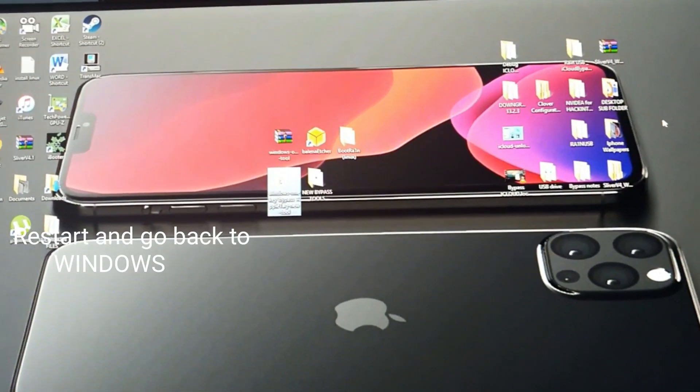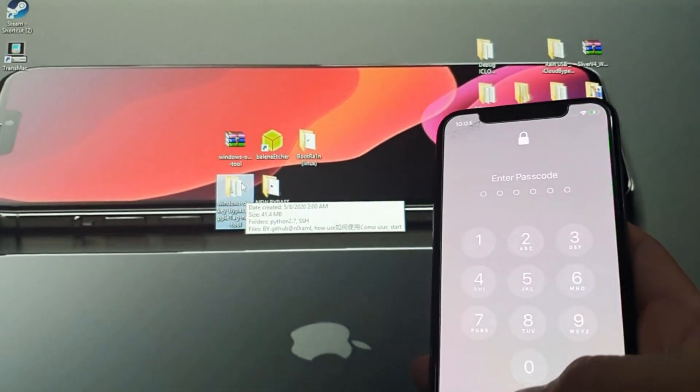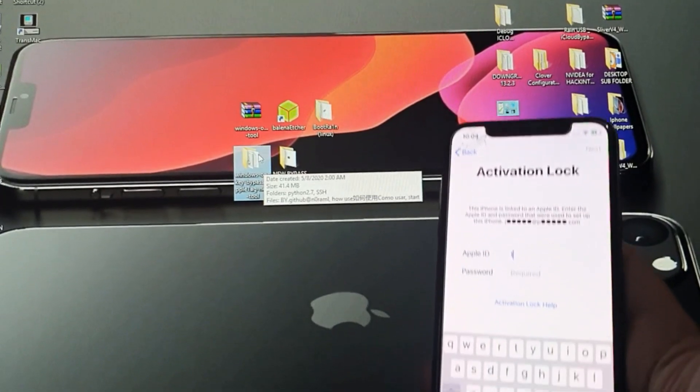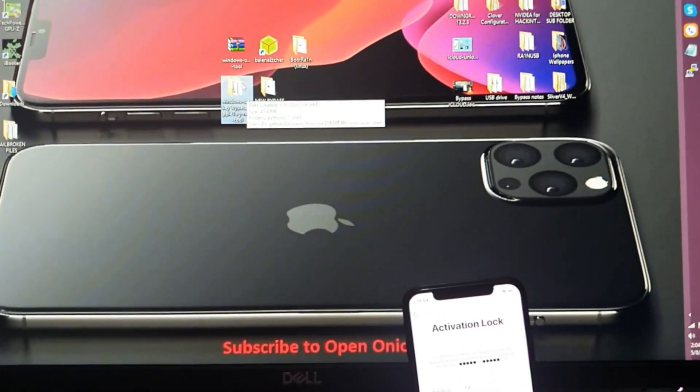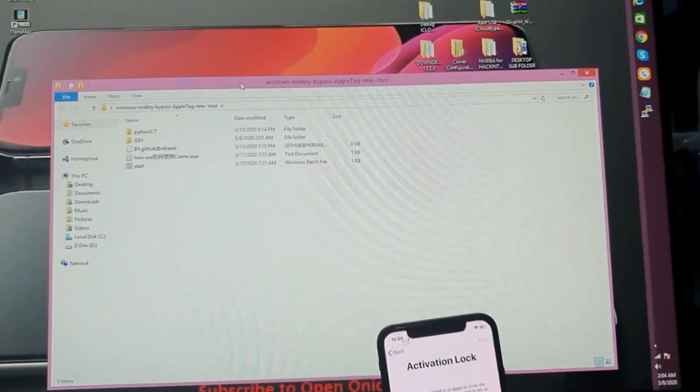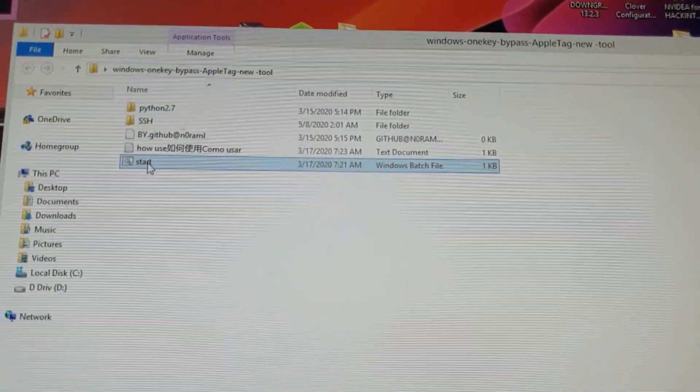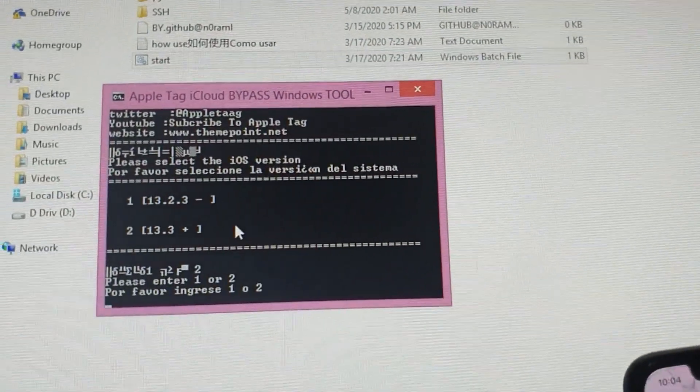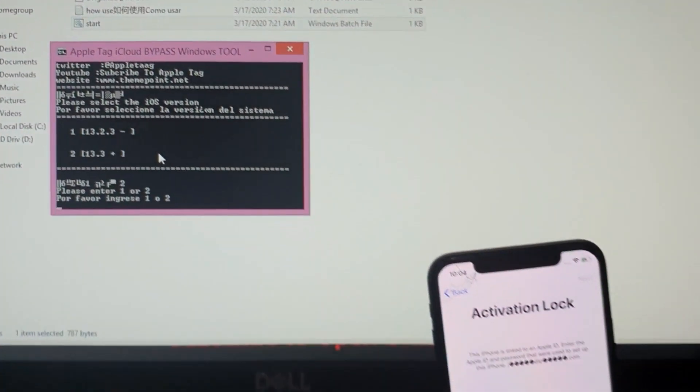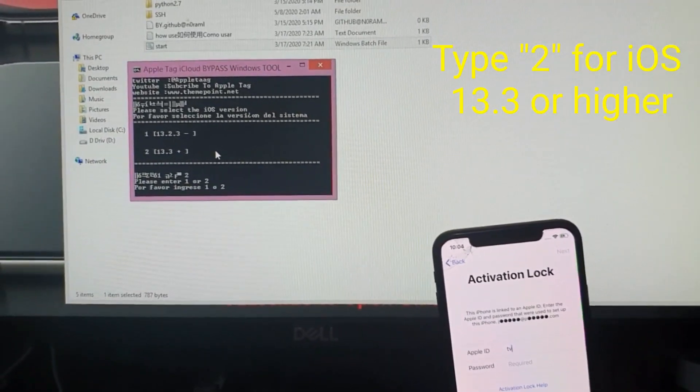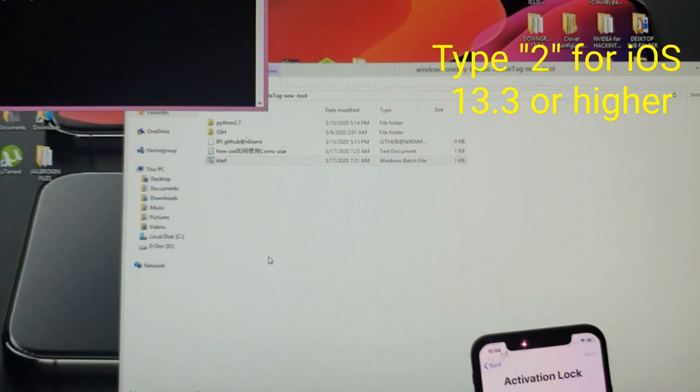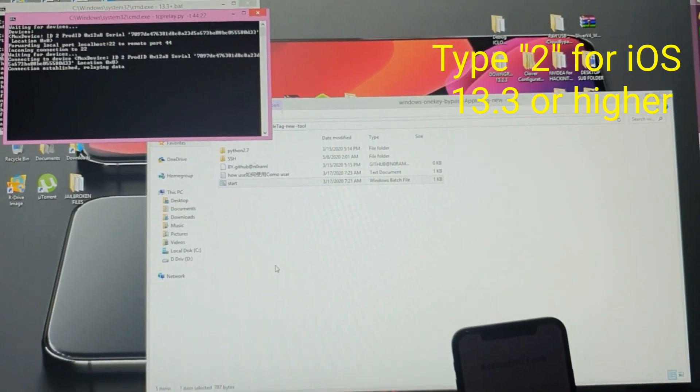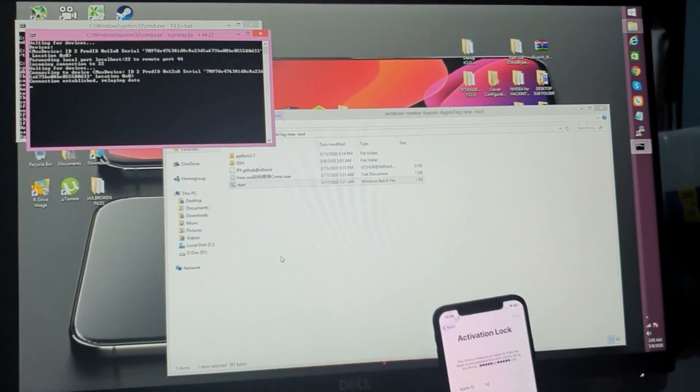So now you're going to need to, once your PC is booted up, you see my phone is still locked, still with an activation lock. So let me just put the phone here. You've got to need to open the file Windows one key bypass Apple tag folder and then you double click on start. It will open up this interface. So the instructions there say for 13.2.3 you got to select option one and then for 13.3 and up you're going to select option two. So in our case it's option two because it's 13.4. So you just need to click option two or type in option two there, hit enter. It will run some scripts. Connection established.